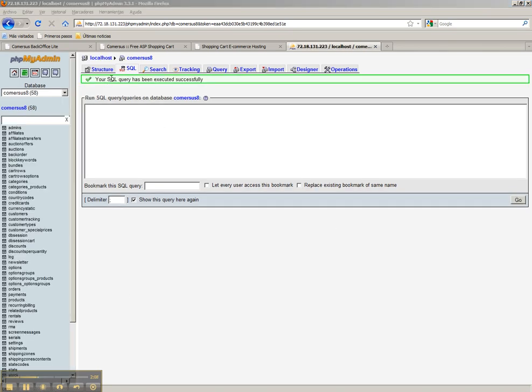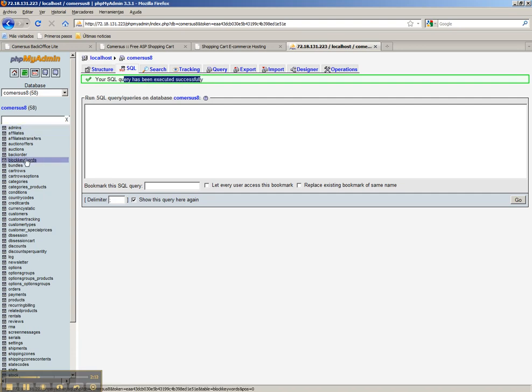Your SQL query has been executed successfully and you can see all Commerces tables in the sidebar.